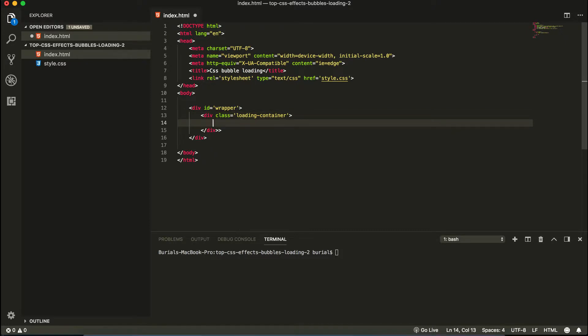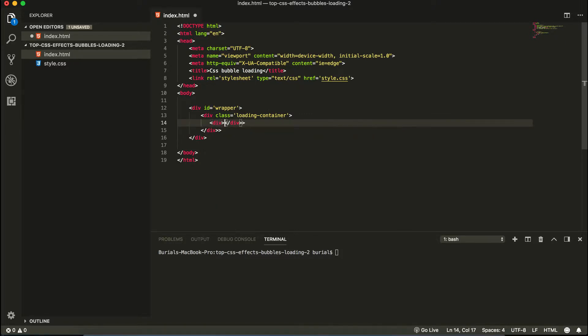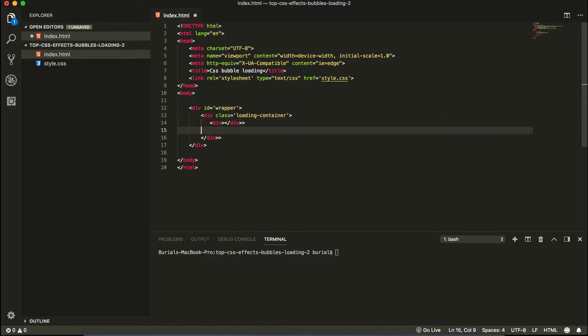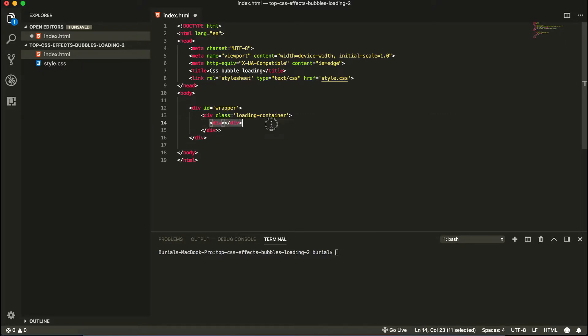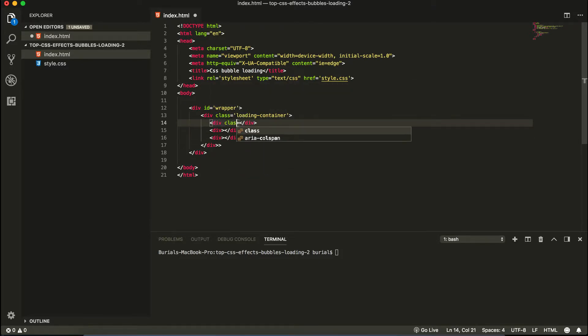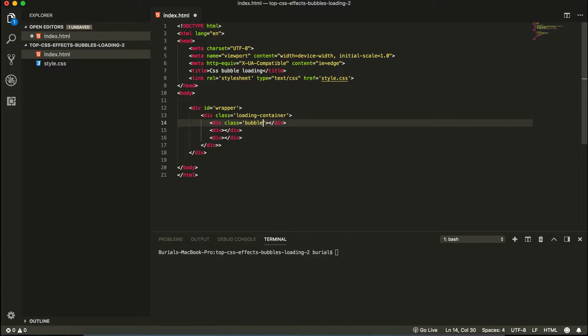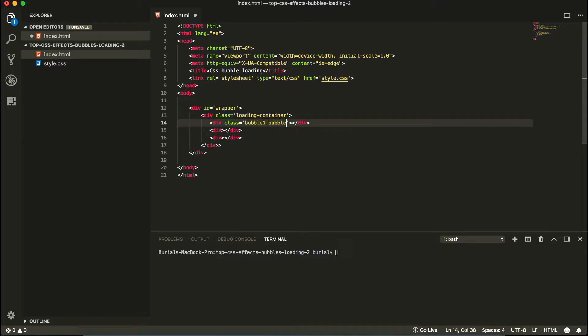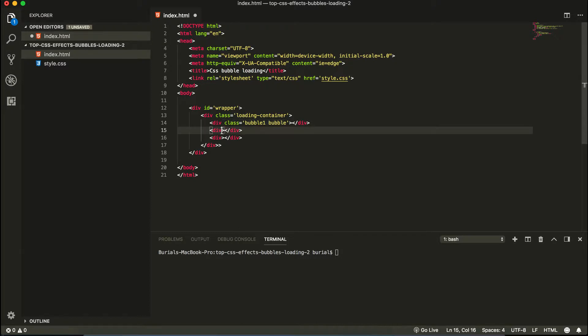And here we're going to create our circles or our bubbles. So let's go ahead and create some divs real fast. Div and copy and paste that three times. So inside here we're going to have a class of bubble one and also another class of bubble. We're going to copy this and paste it underneath and one more time.